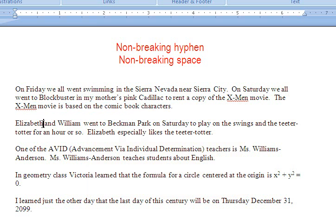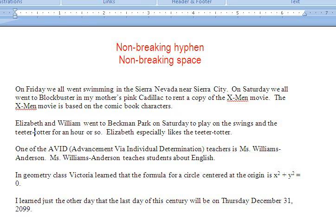The same thing happens in the second example: 'Elizabeth and William went to Beckman Park on Saturday to play on the swings and the teeter-totter for an hour or so. Elizabeth especially likes the teeter-totter.' Now, teeter-totter is a hyphenated word — it's not broken here because of syllables. So I want to keep that word together, and I'm going to backspace that and put in a non-breaking hyphen: Control, Shift, and hyphen.